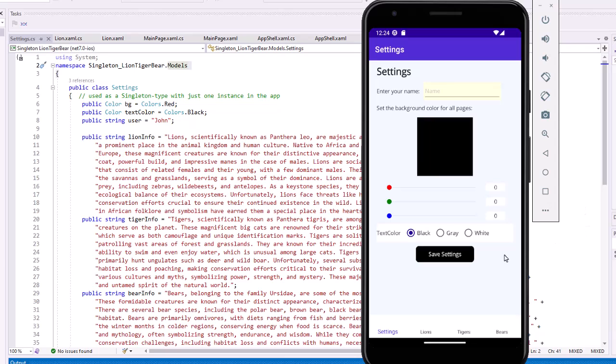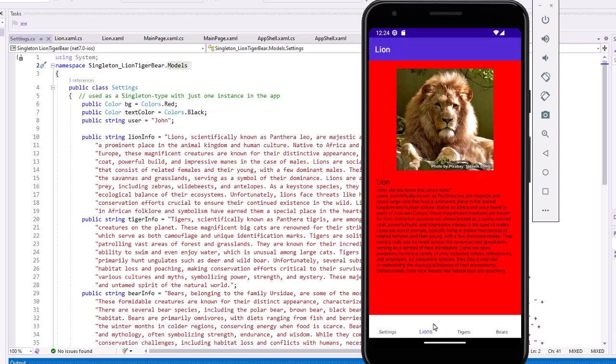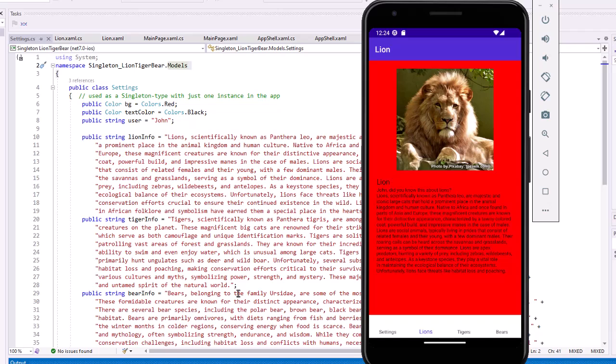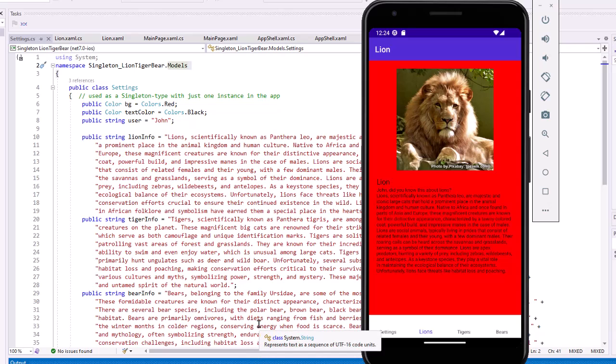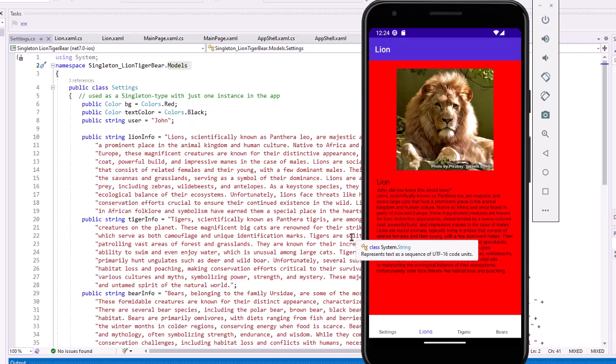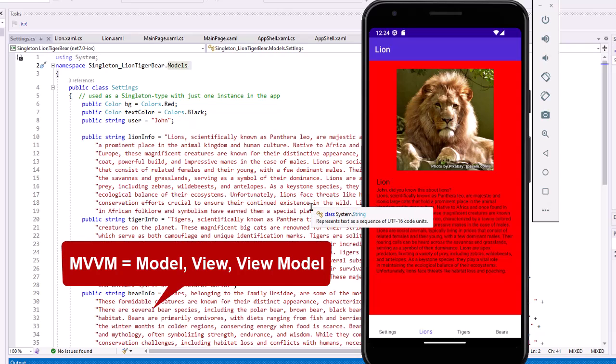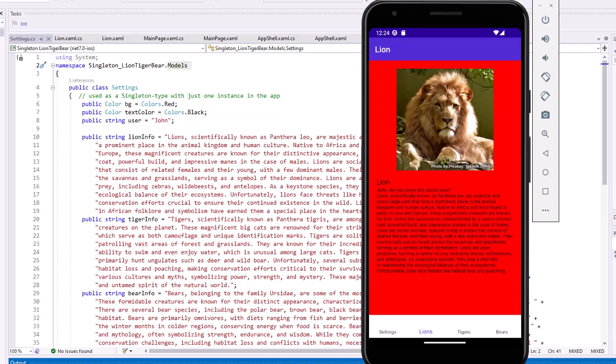In this example, I have four pages: a settings page, a lion's page, a tiger page, and a bear page. And there is text in the lion page that is coming from my data class. So I created a class called Settings. And next week, we'll talk about Model, View, View, Model. So I created a folder for models, created this class called Settings.